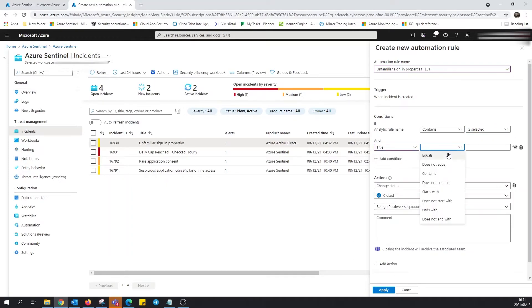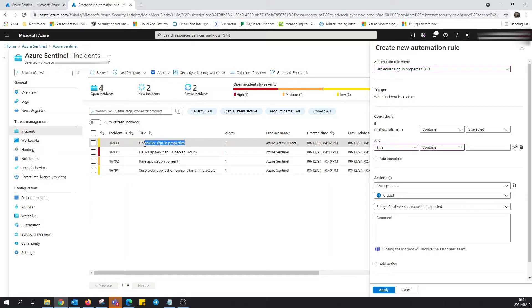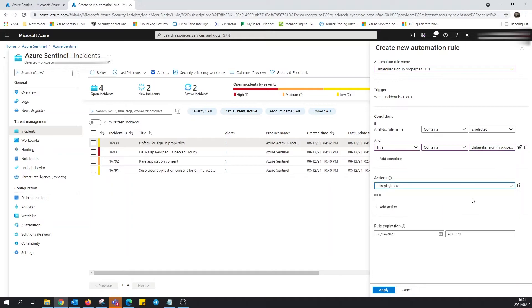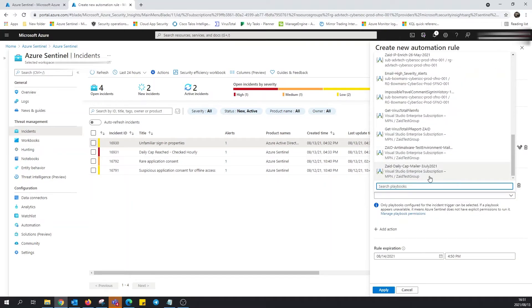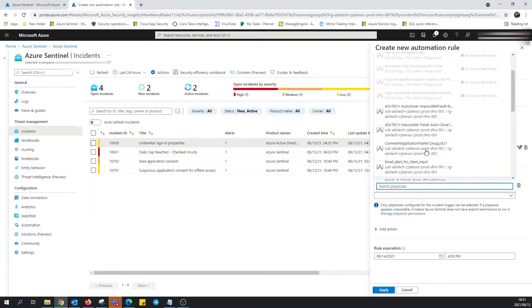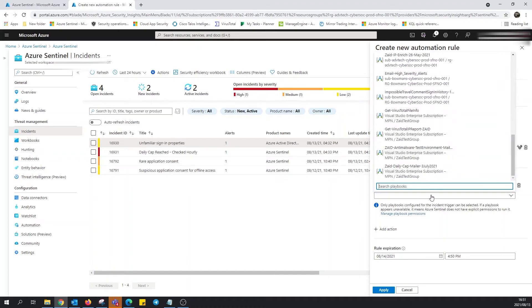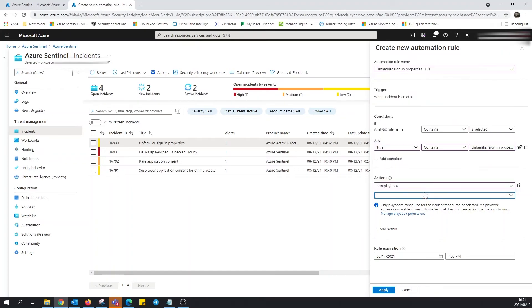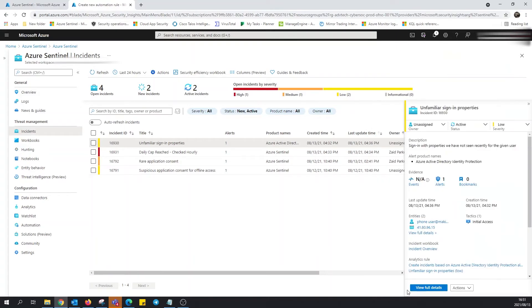I will just add in, just to be absolutely certain, make sure that this is triggered on unfamiliar sign-in properties. It's not needed but I'll do it anyway. And I'll set this to run a playbook. Simply just select the playbook from here, make sure that this does not expire, and click on apply. And it is that simple. So when the incident is triggered I will automatically be notified and this will let me know that I need to investigate.